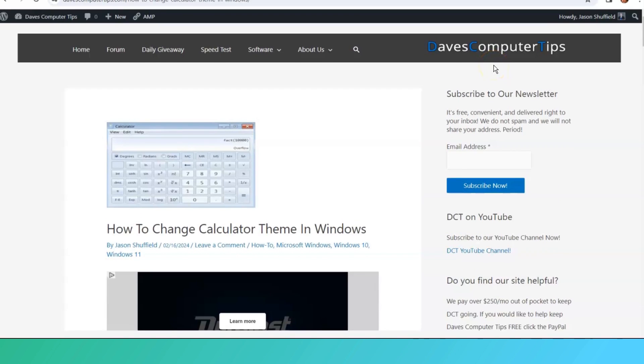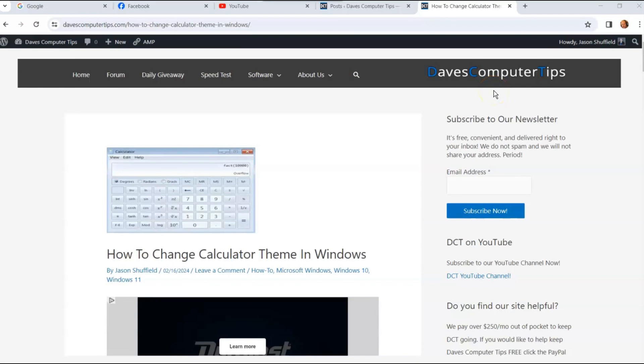Hi, this is Jason with Dave's Computer Tips with another how-to video for you. This one's on how to change calculator theme in Windows.